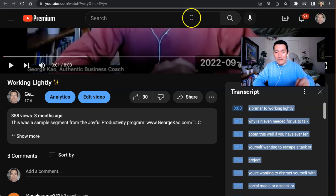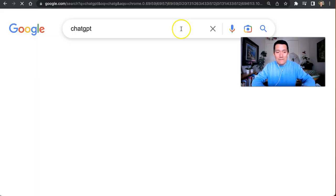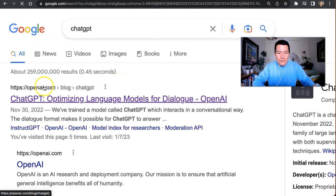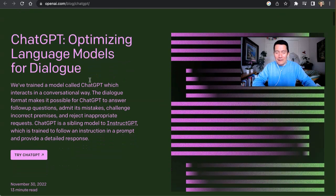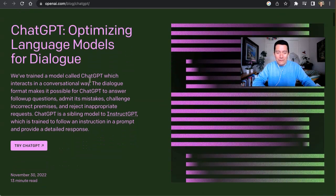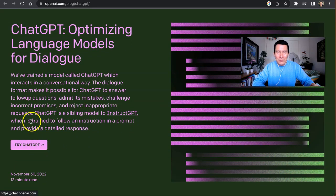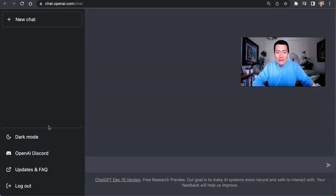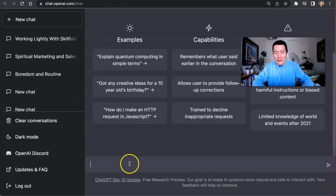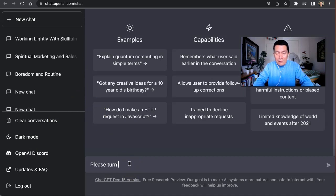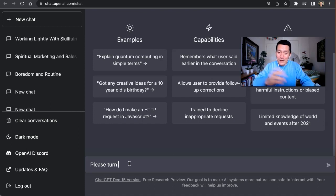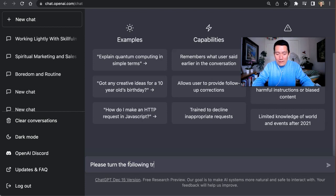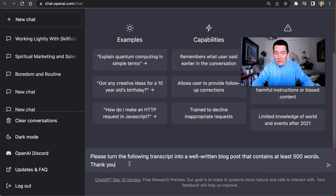Now I go to the web and type ChatGPT. It's safer to do it this way. There might be bad scam tools or whatever later, but Google ChatGPT, click on it, and once you log in, just tell ChatGPT what to do. Please turn, I'm being polite to the robots because one day they're going to take over. Please turn the following transcript into a well-written blog post that contains at least 500 words. Thank you.